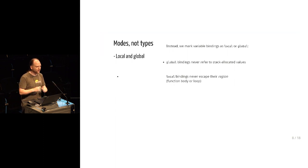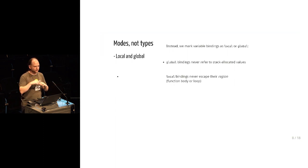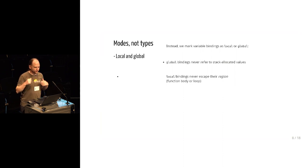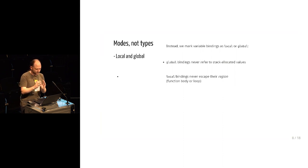So if you have local things in scope, you can use them now, but you can't return them and you can't leak them out by raising them as part of an exception or by storing them in a global structure. You have to just use them locally.